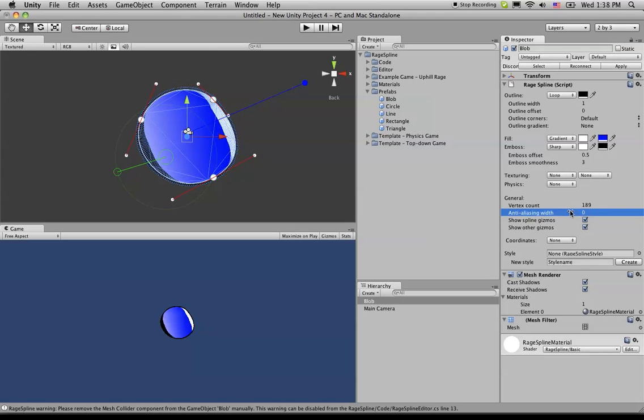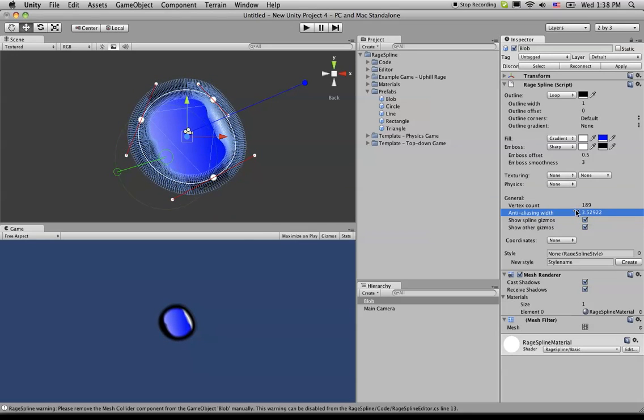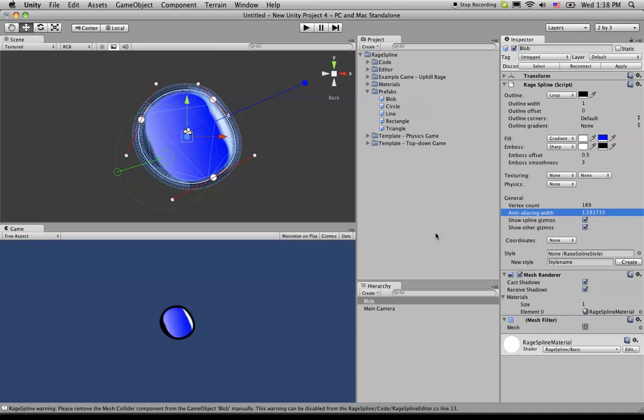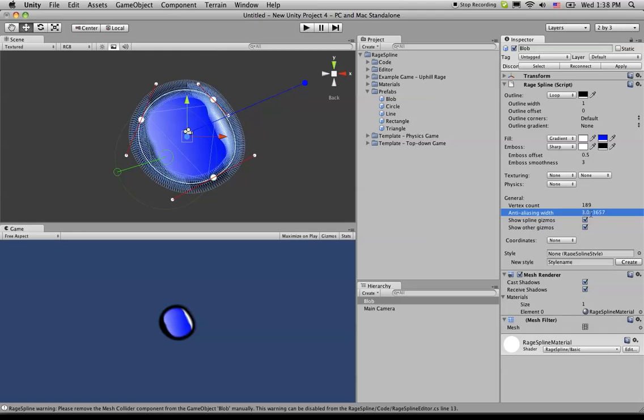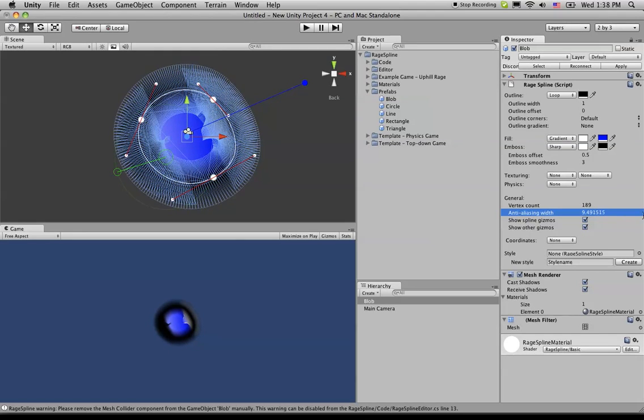And again, you can have pretty much none or too much. So this is just a number that you have to personally tweak. And if you look down here at the bottom game view, you can see as I increase this value, it makes it actually too blurry.